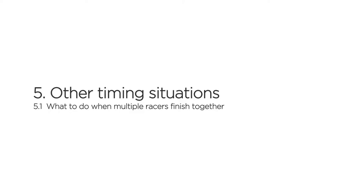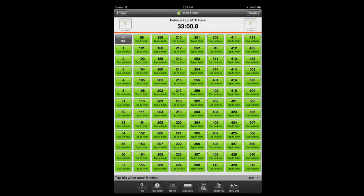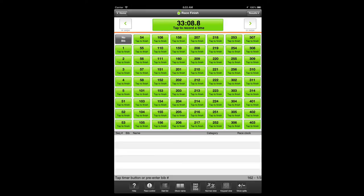If multiple racers are approaching together and you're not sure in which order they will finish, the best option is to switch to the fast tap view and focus on recording accurate timestamps. For group finishes, it's a good idea to have an assistant whose job it is to record the bib numbers on paper in the order of finish. This allows the app operator to focus on recording the correct number of timestamps without multitasking in a hectic situation. Note that there's no time limit to enter the bib numbers to the fast tap list — this can wait until the end of the race.